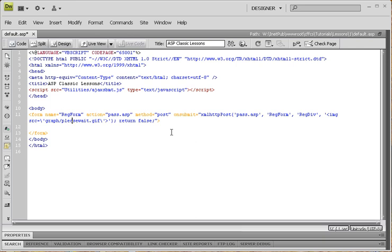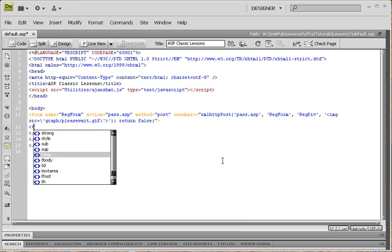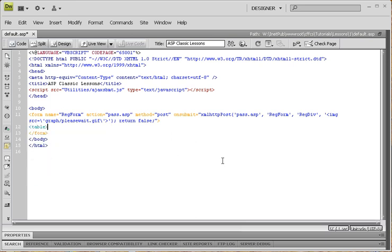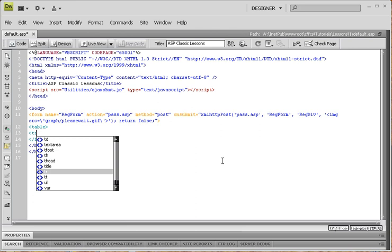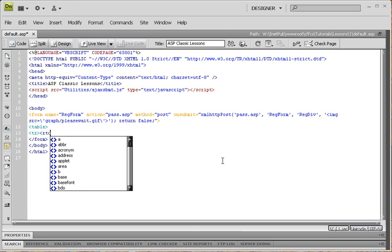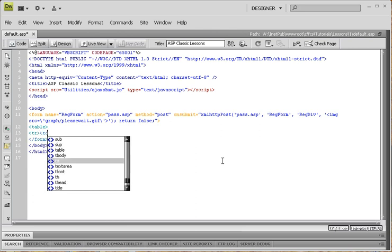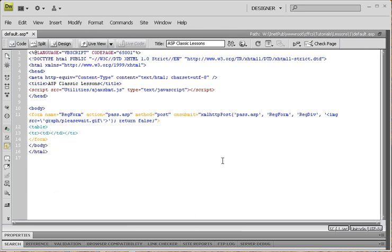Then on, oops, on submit, we are going to write out all this stuff. XML, HTTP, post, and pass.asp. And reg form, this is the name of our form. And then we've got a div tag, so we want reg div. And then we've got image source. And then we've got a div tag, so we're going to write out all this stuff.